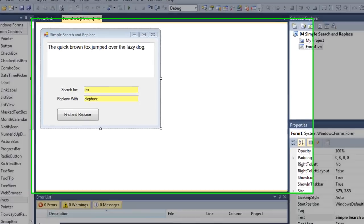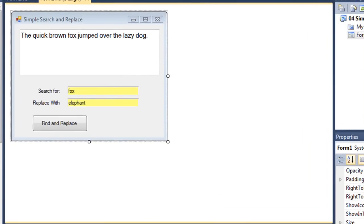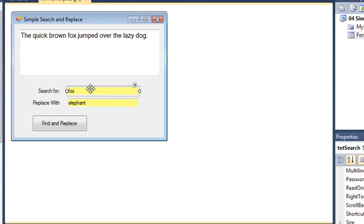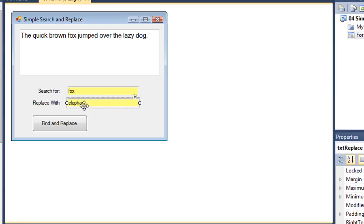We're all familiar with the search and replace feature of Microsoft Word and other word processing software packages. We want to duplicate that here in VB and show you how it's done with string methods. I have a text box, which we will consider to be our word processing document, and then I'm going to look for a string within that text — in this case, the word fox — and replace it with another word, in this case elephant.